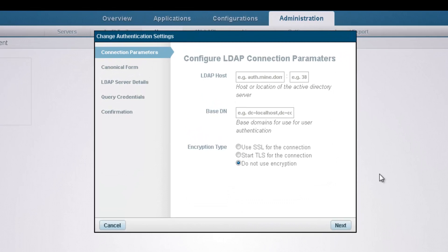Firstly, we're going to enter our LDAP connection parameters. In the LDAP host field, we're going to enter the host or location of the LDAP server.